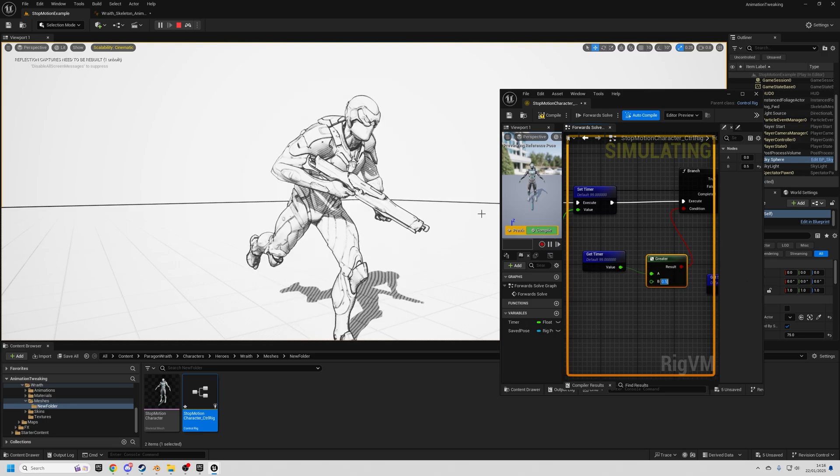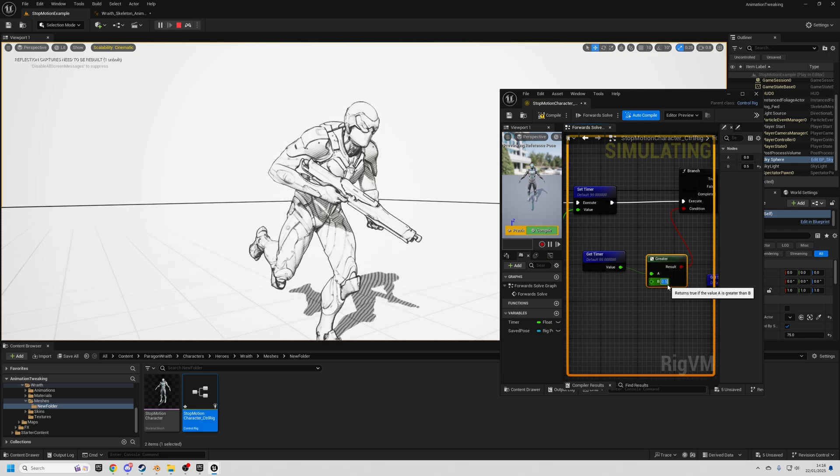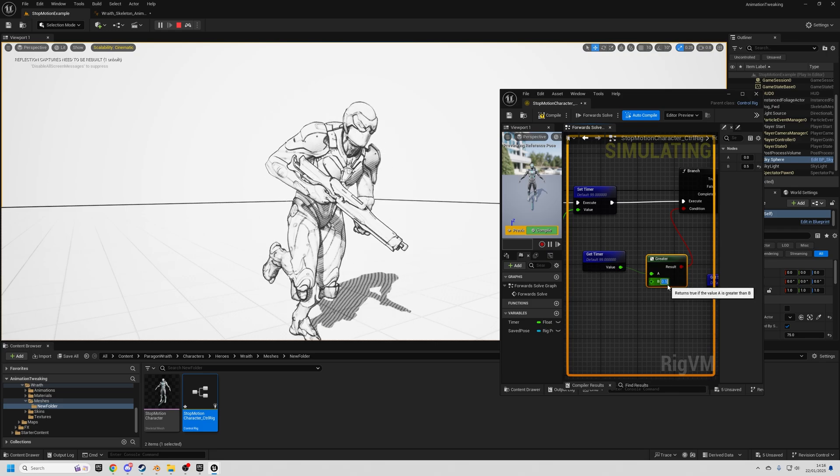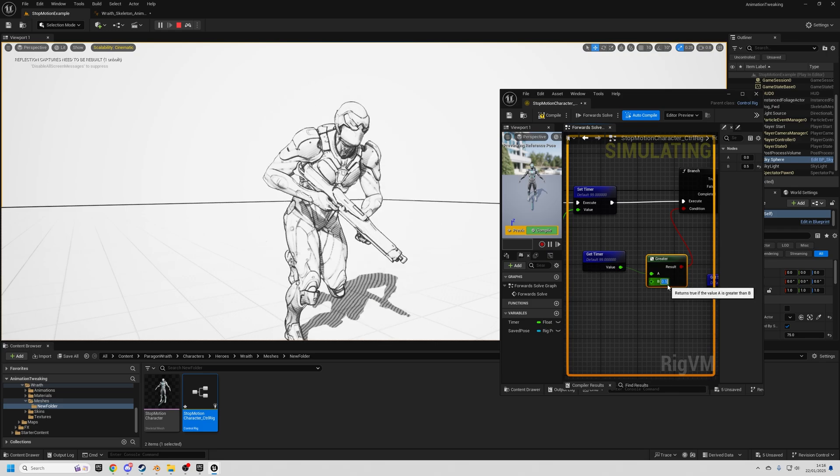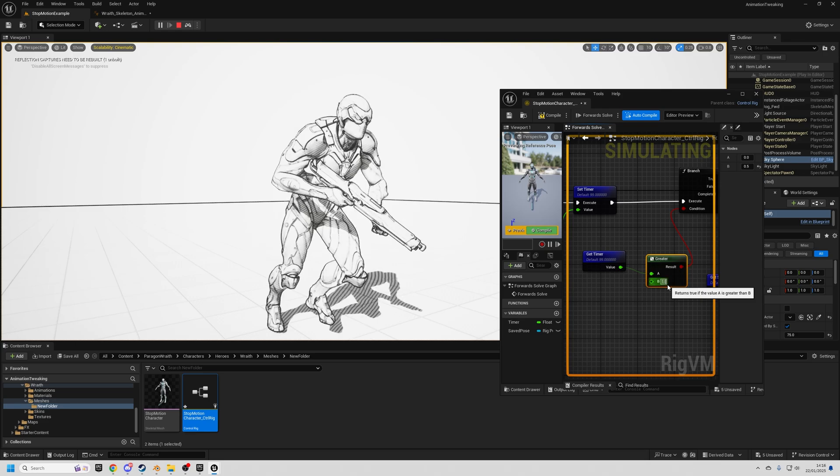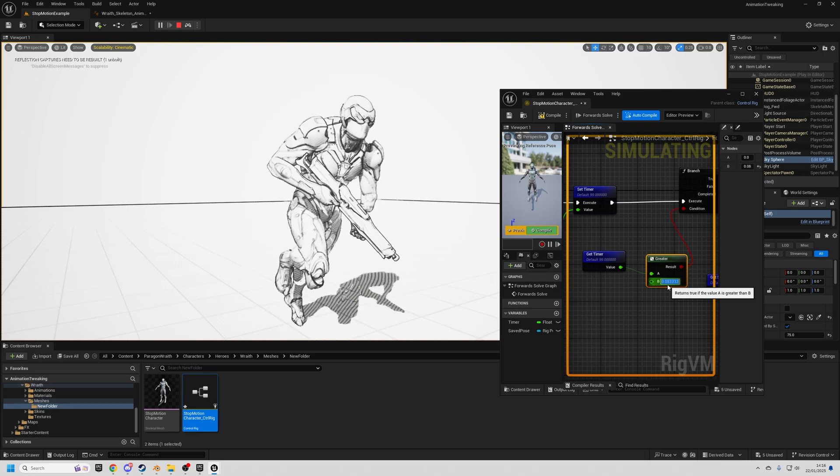If you want to be precise about it, what you could do, let's say you want 12 frames per second, which is probably common for this kind of style, you can just type in this box 1 divided by 12 to get a 12th of a second.